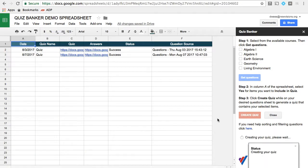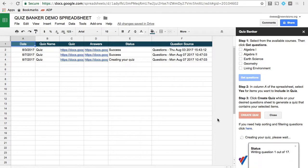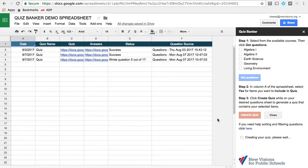And again, it redirects me, adds a new row to this spreadsheet. And it'll tell me that it's writing those questions. And now I wait.